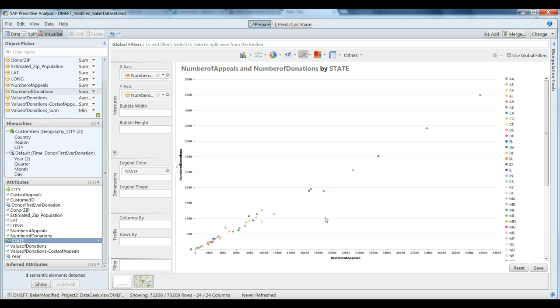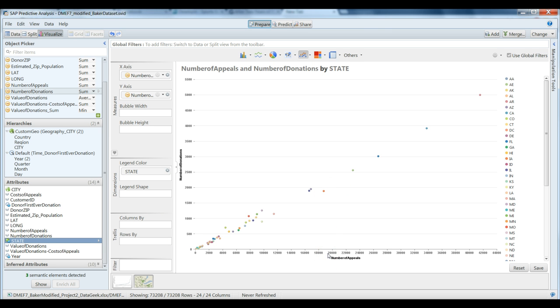So what we see here is for each individual state across all years in our dataset, the total number of appeals that we've made to someone in that state to make a donation to us, and then the total number of donations that that person has made.